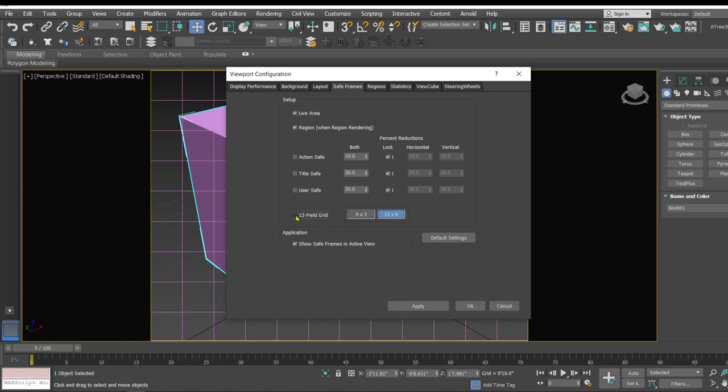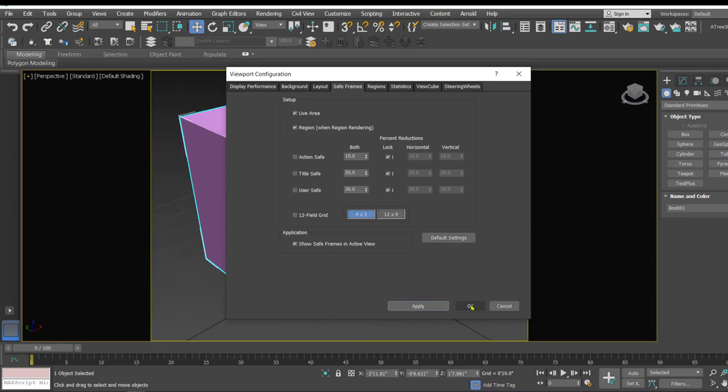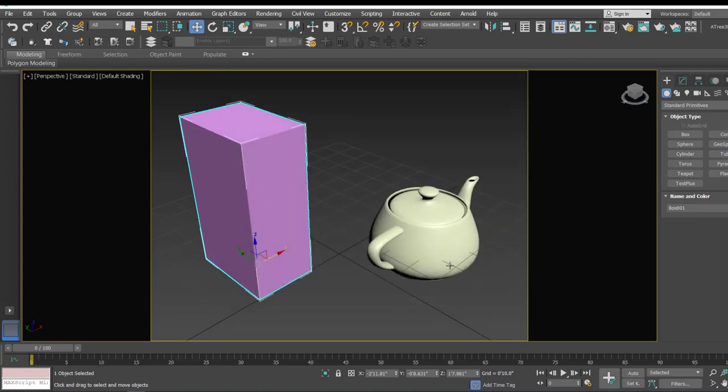Now suppose you have messed up with all these things and you want to get everything default, so you can click on this option that is default settings and apply and OK. Now things will be back to normal.